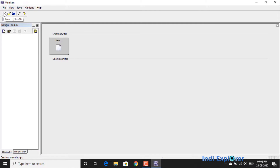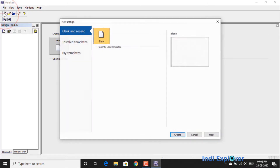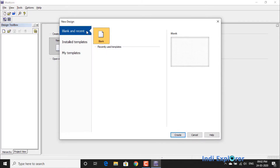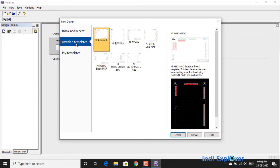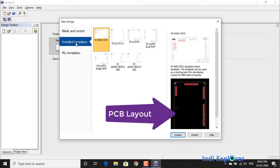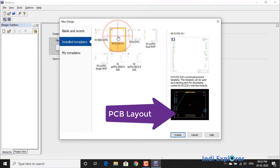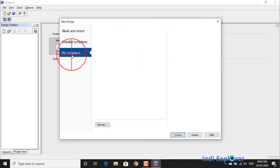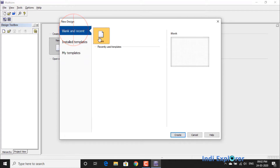Initiating a new design may give you different options depending on the version in use. In version 13.0, along with the option to open a new or recent design, we have installed templates, which are pre-installed PCB layouts in which you can fit your circuit, and My Templates, which is similar to installed templates. The only difference is you have to design and save such templates for later usage.